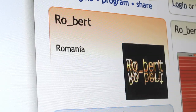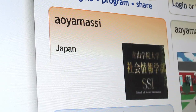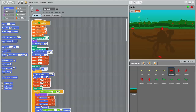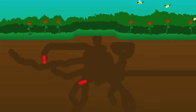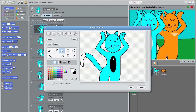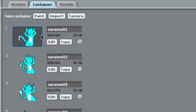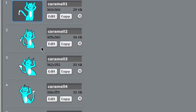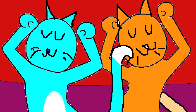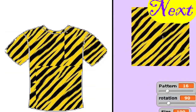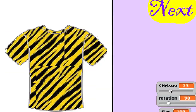Scratch is used by all different kinds of people all over the world to make all different kinds of projects. I love drawing stuff. I especially liked drawing this picture because it was really fun. In this project, I used the sprite to draw a pattern.